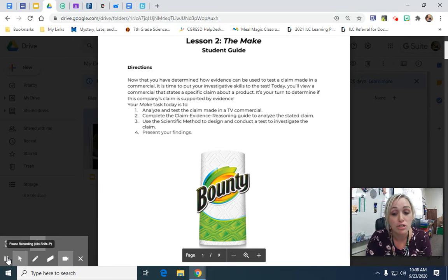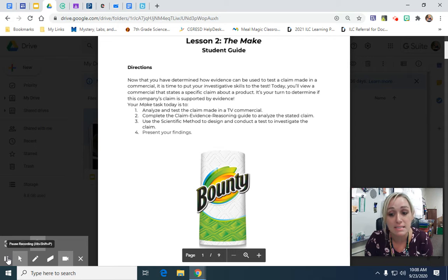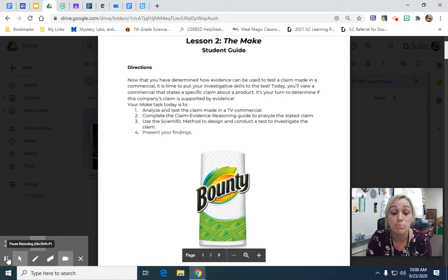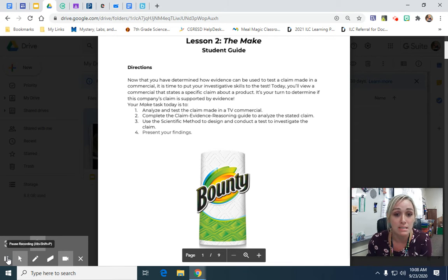Your job was to, with your group, design a test that you could use to test this claim. You basically had to come up with a procedure for an experiment to test this claim.